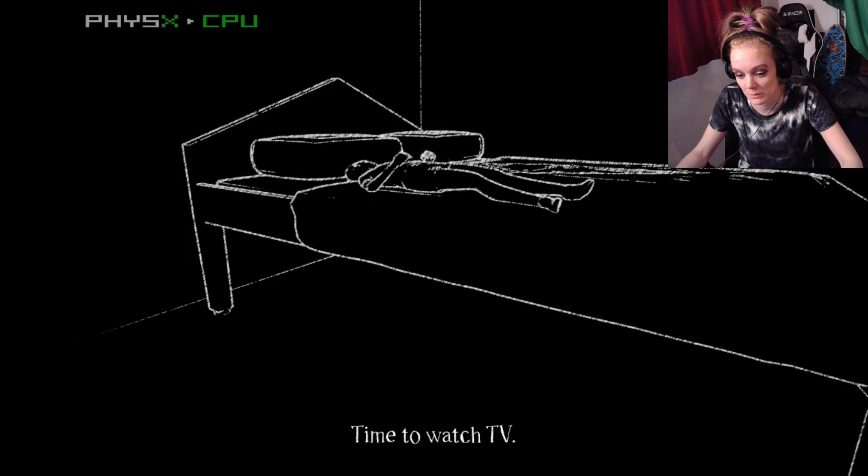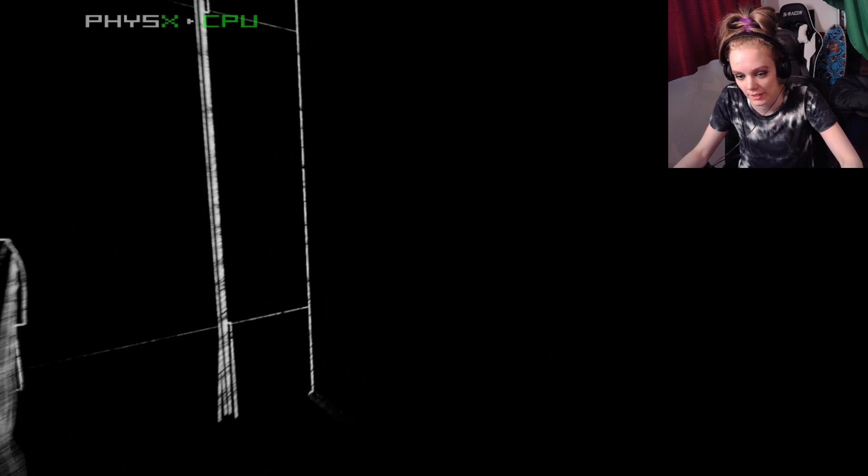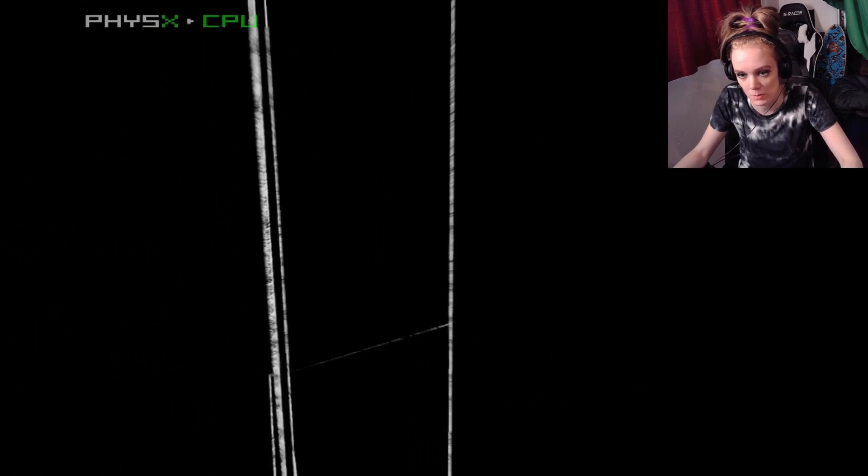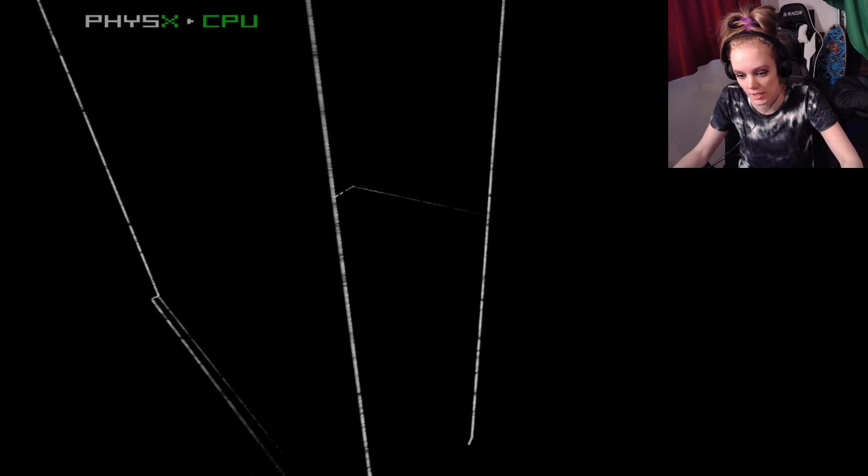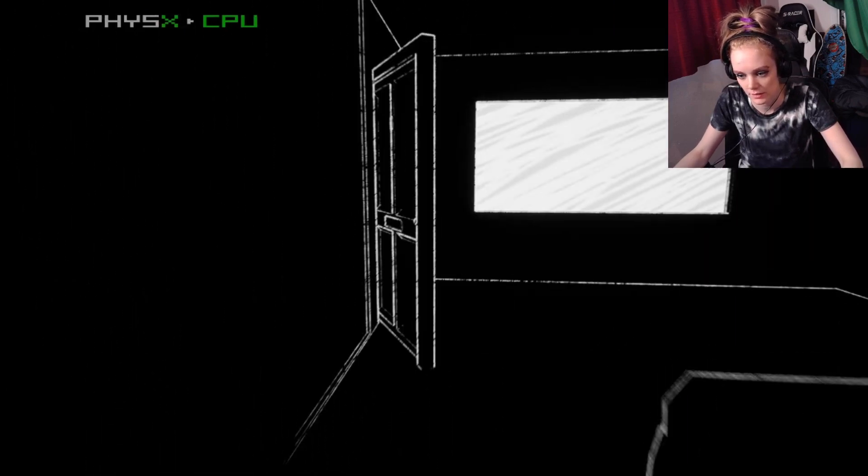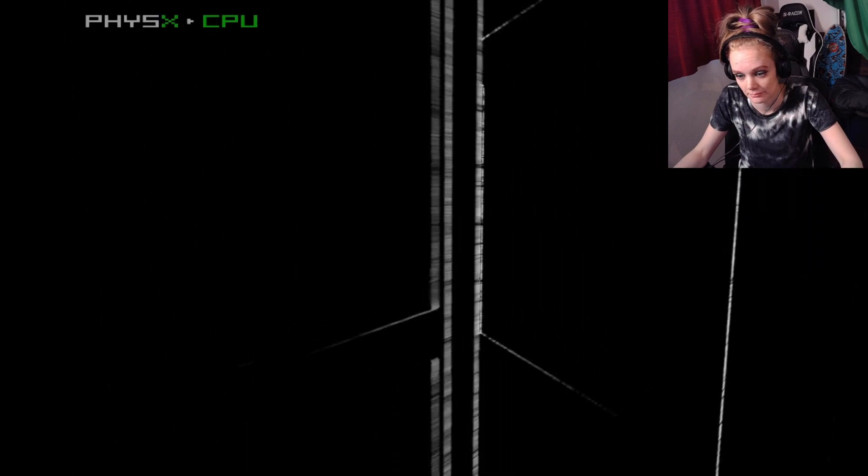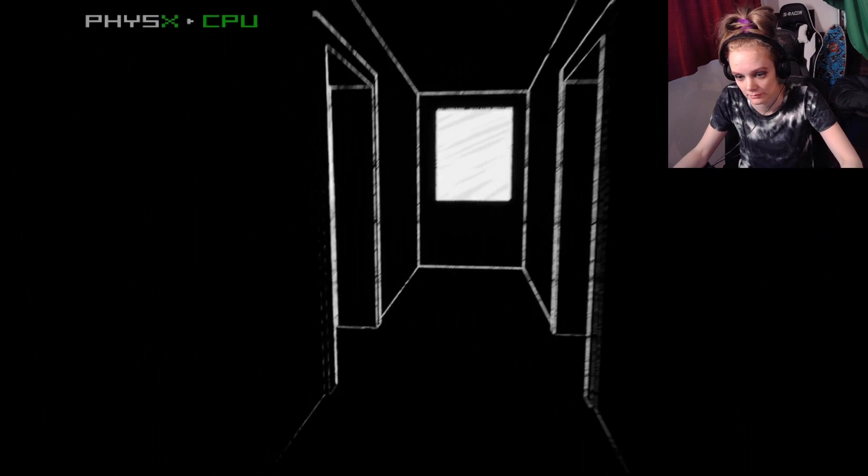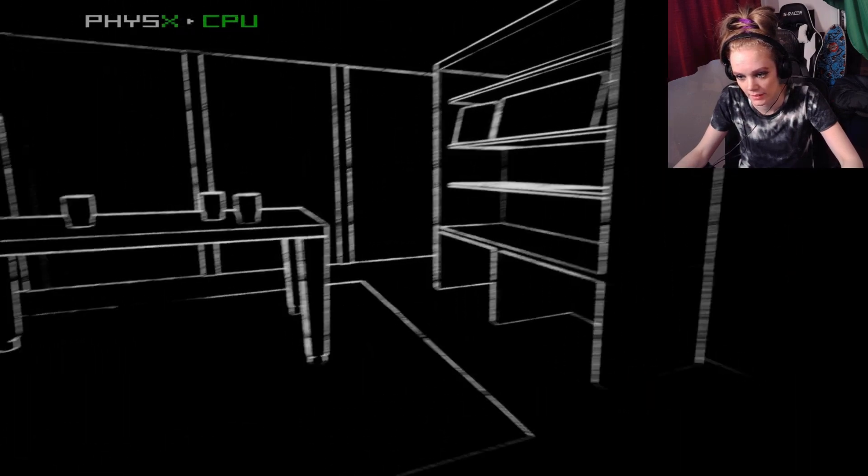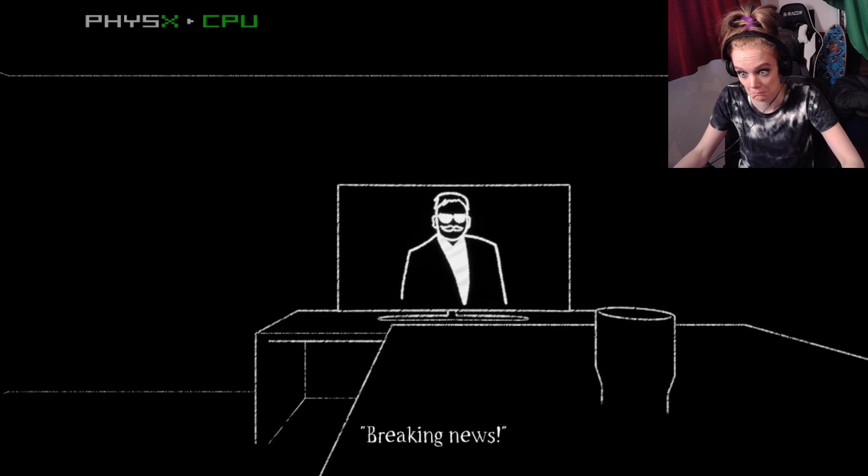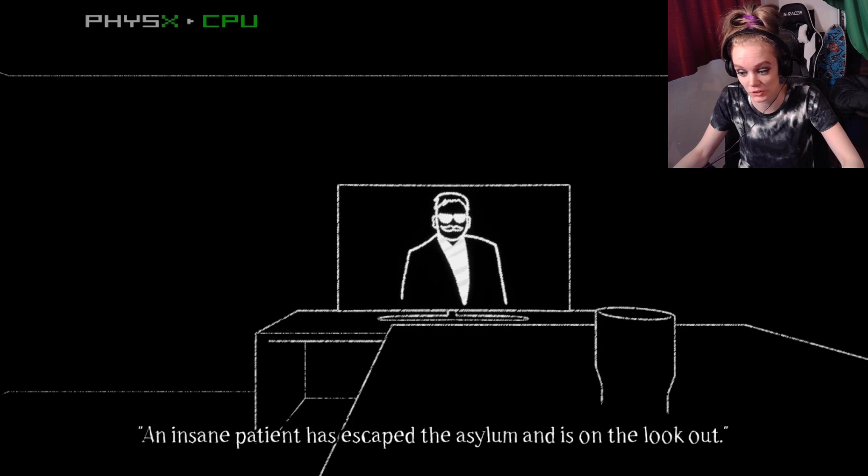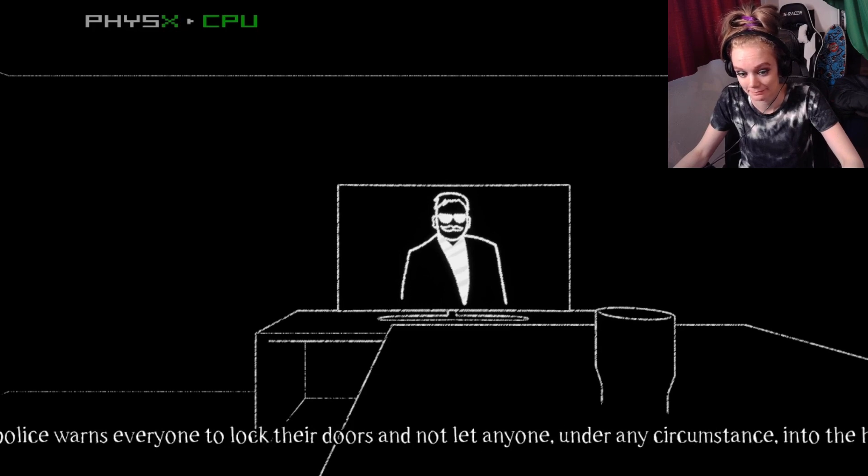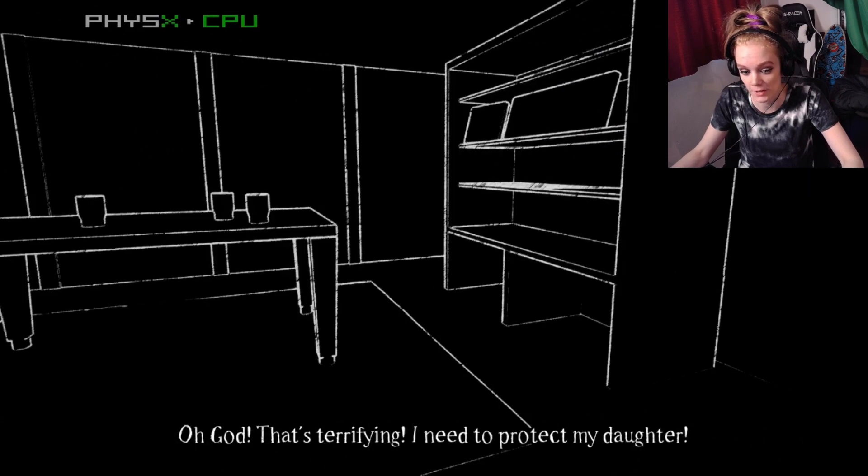Time to watch TV. I love this. Just normal life. That's a little scary. I don't like that. Can I close that? Nope. Where's my TV? In the living room? Breaking news. An insane patient has escaped the asylum and is on the lookout. Everyone lock their doors and not let anyone under any circumstance into the house.